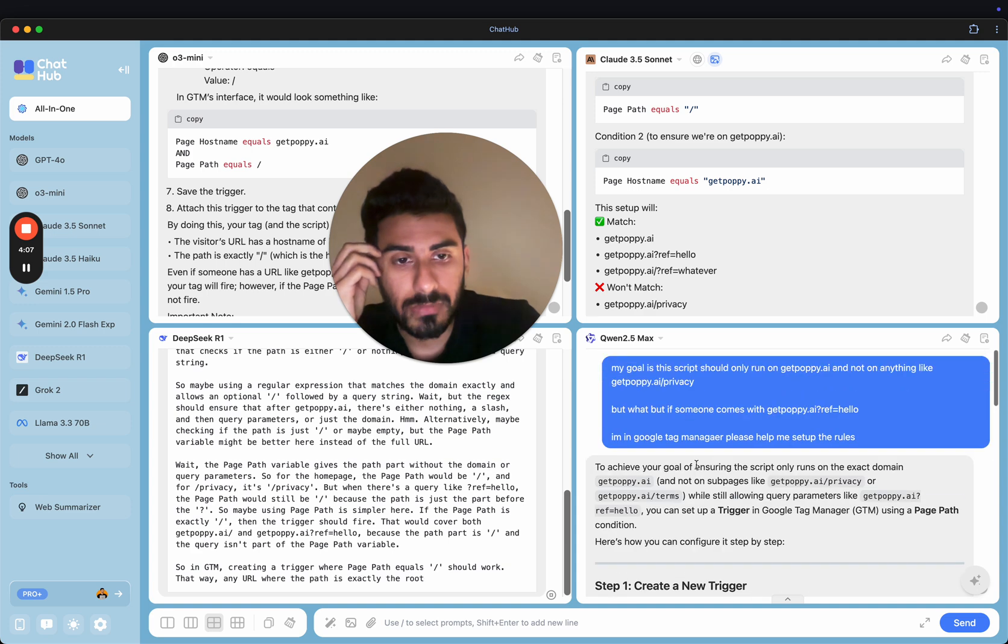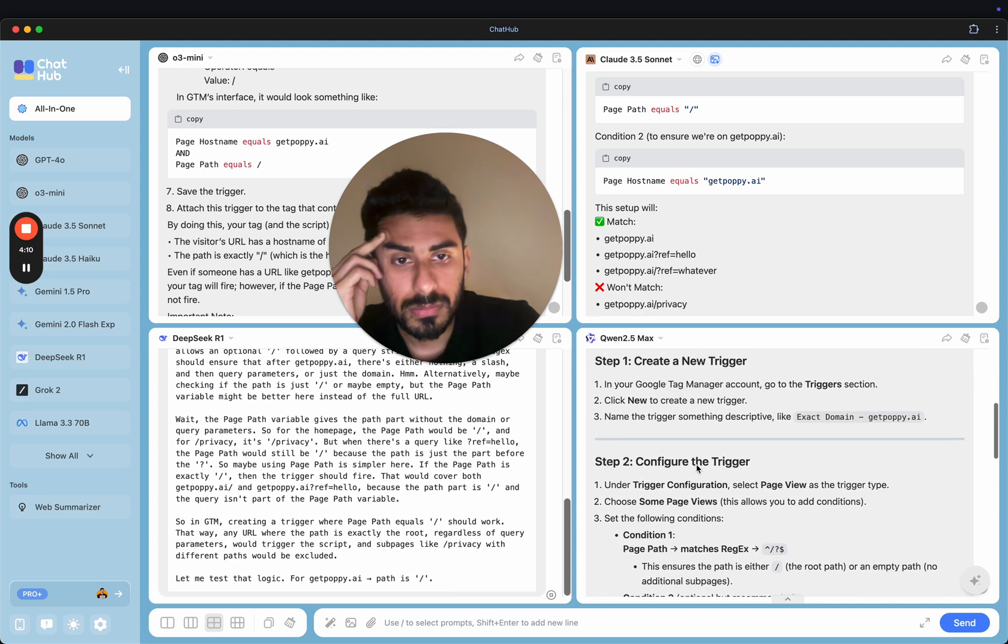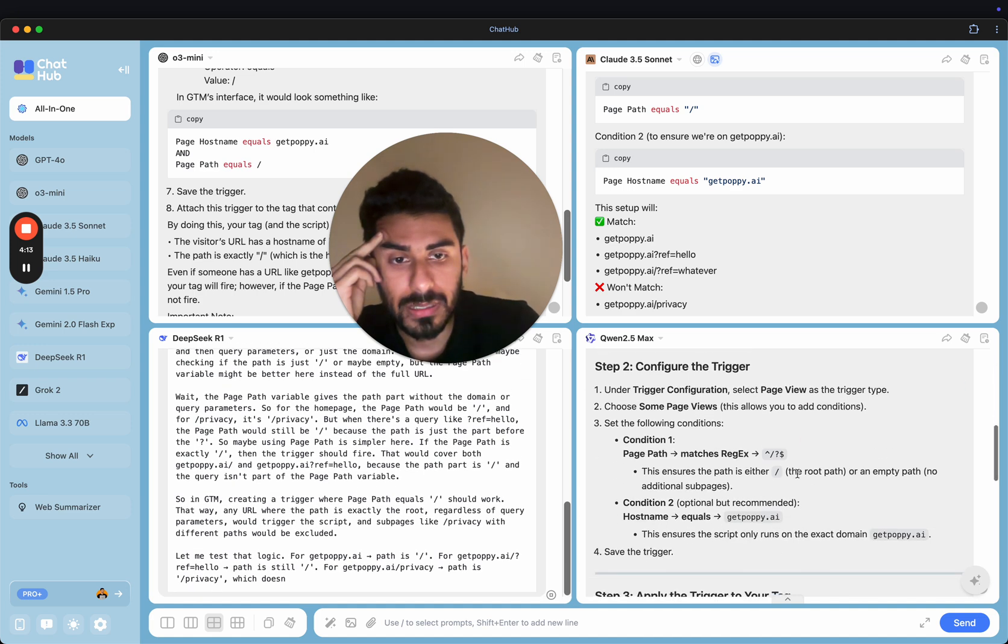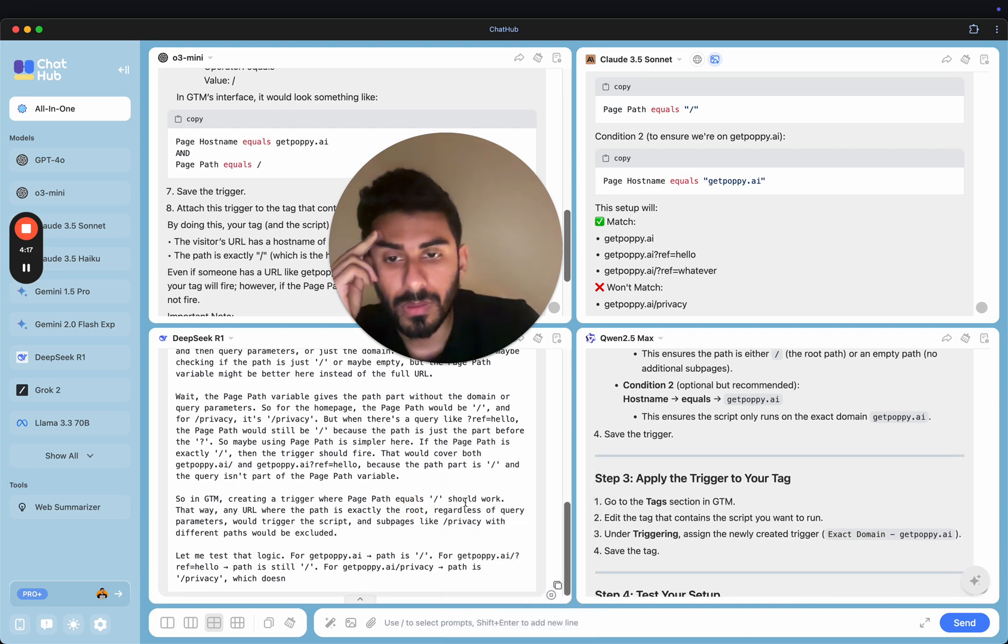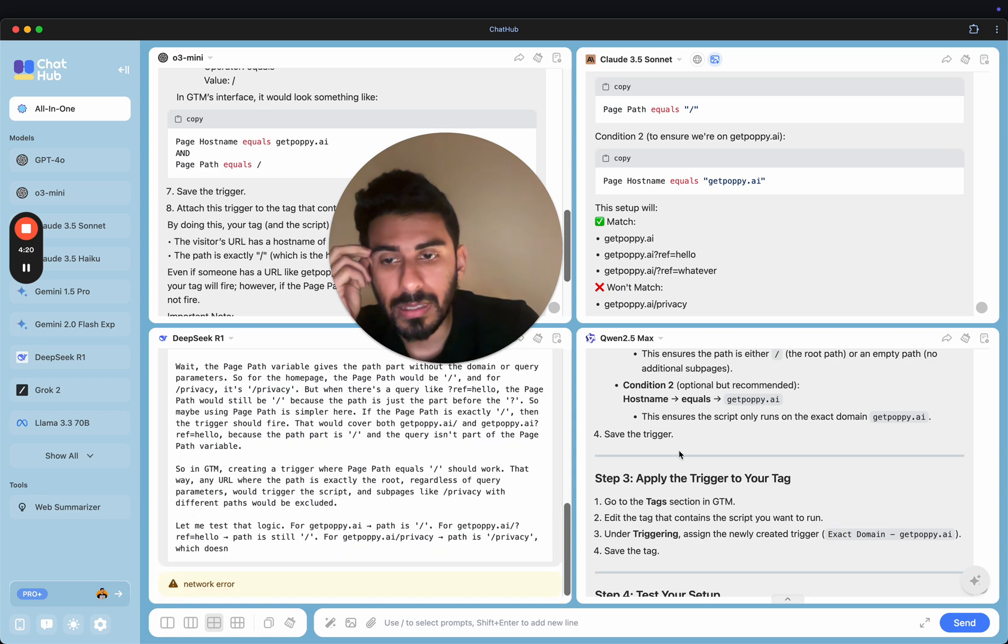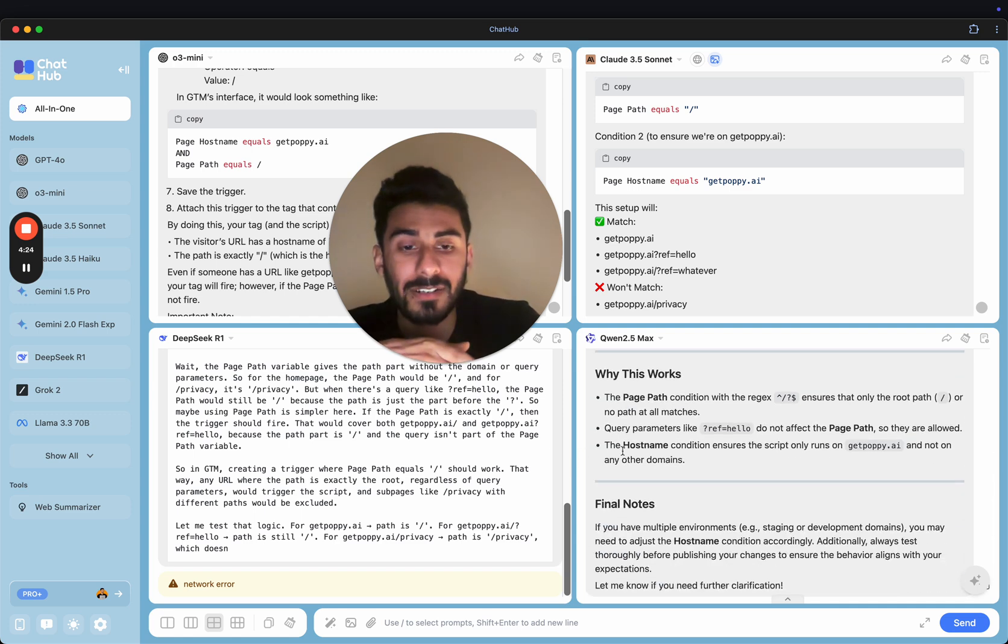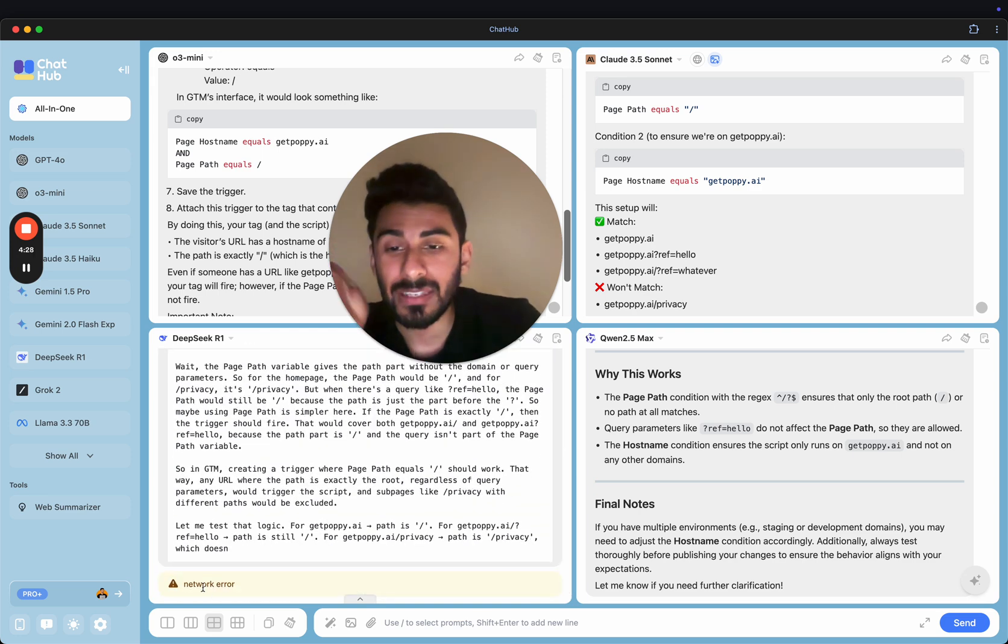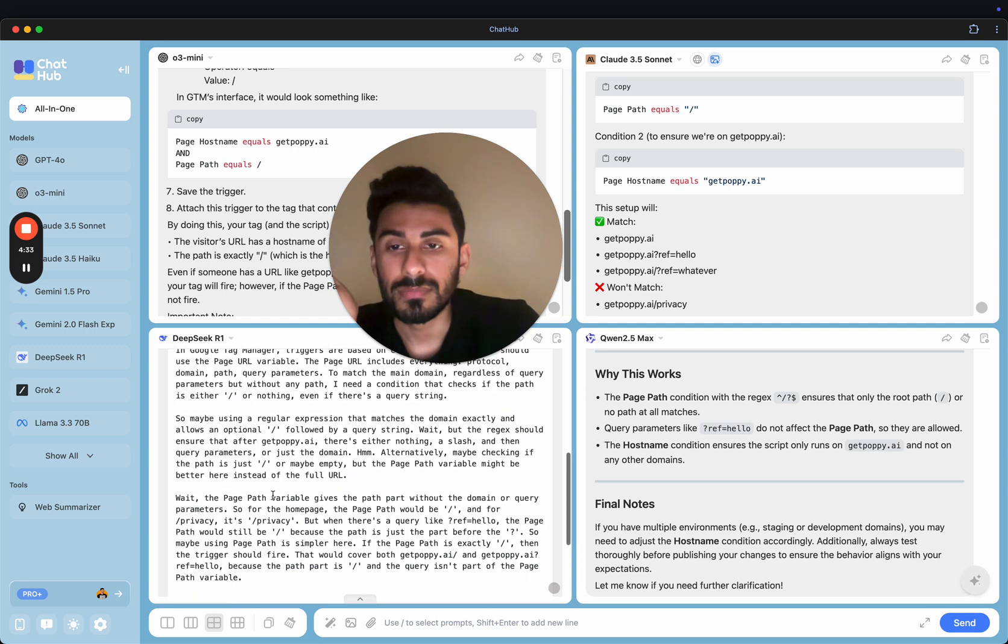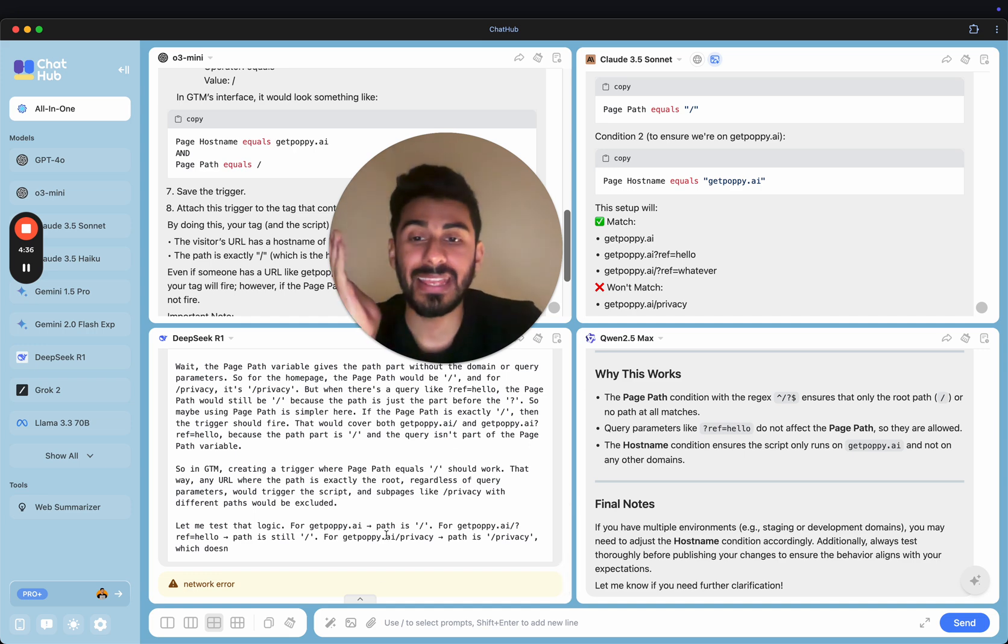And DeepSeq is still going. This response here, page equals slash and hostname equals that, is correct. Okay, so Claude got it correct. O3 Mini got it correct. Let's take a look at QUIN 2.5. Did it get it correct? Create the trigger, exactly that. And then one that matches the regex. Okay, so it got it correct too. QUIN 2.5 Max got it correct. Fucking DeepSeq R1 was still going. And look at this, it crashed. Network error.